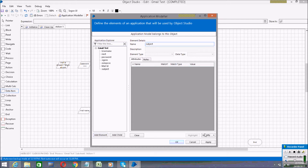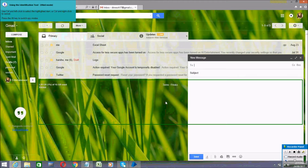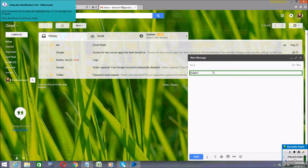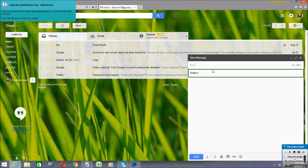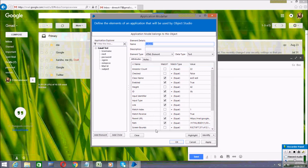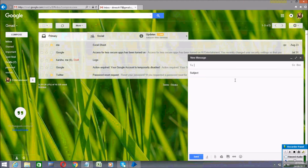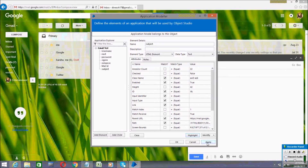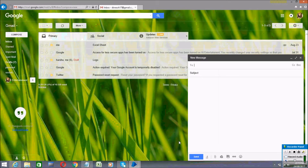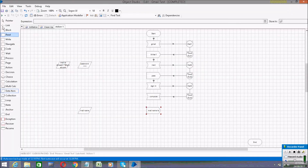Open the Application Modeler and add another element. We need to create the subject field, so I'm naming it 'subject'. Click on Identify, and I'm spying the Subject field. Click on Ctrl left mouse button, then click Highlight, then Apply, then OK.